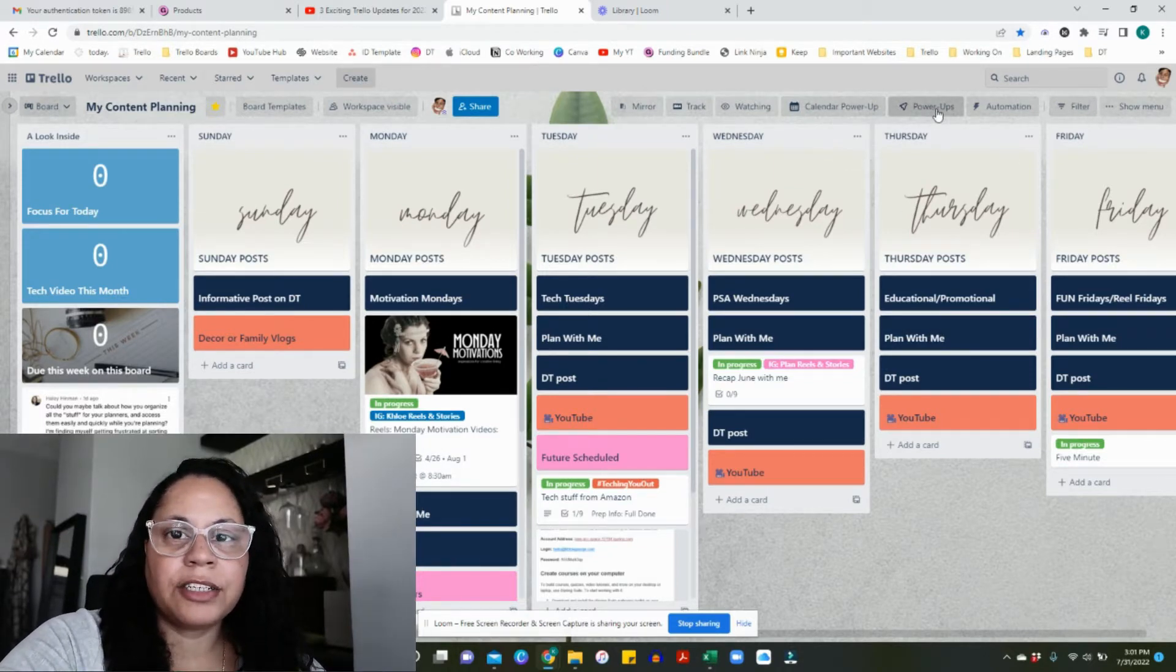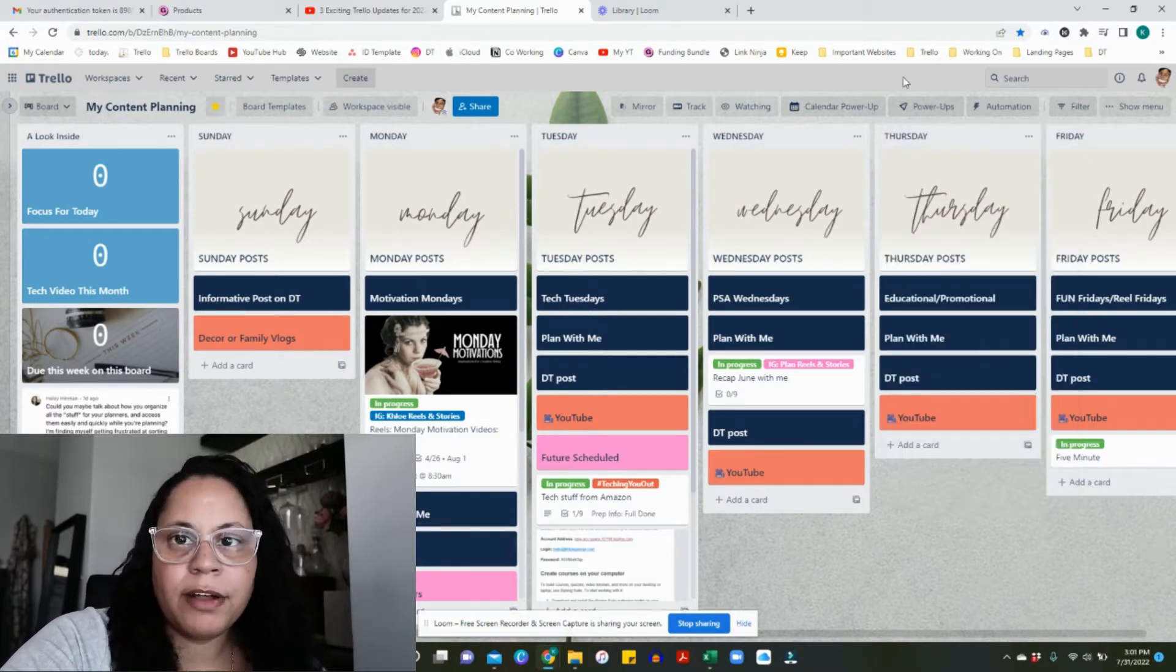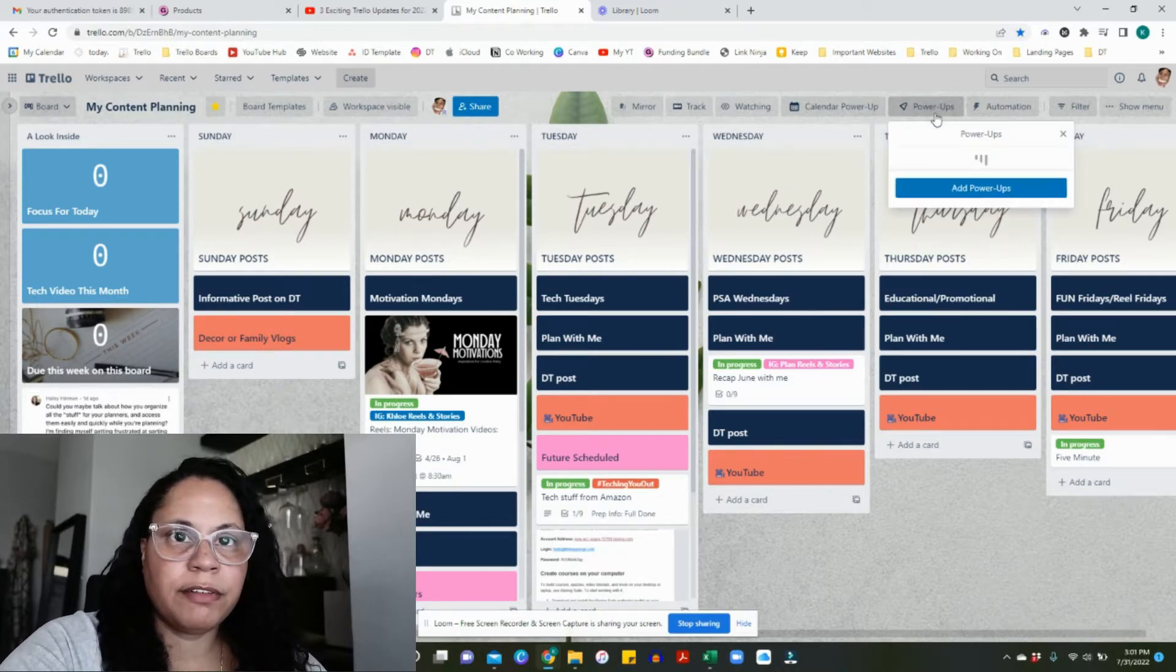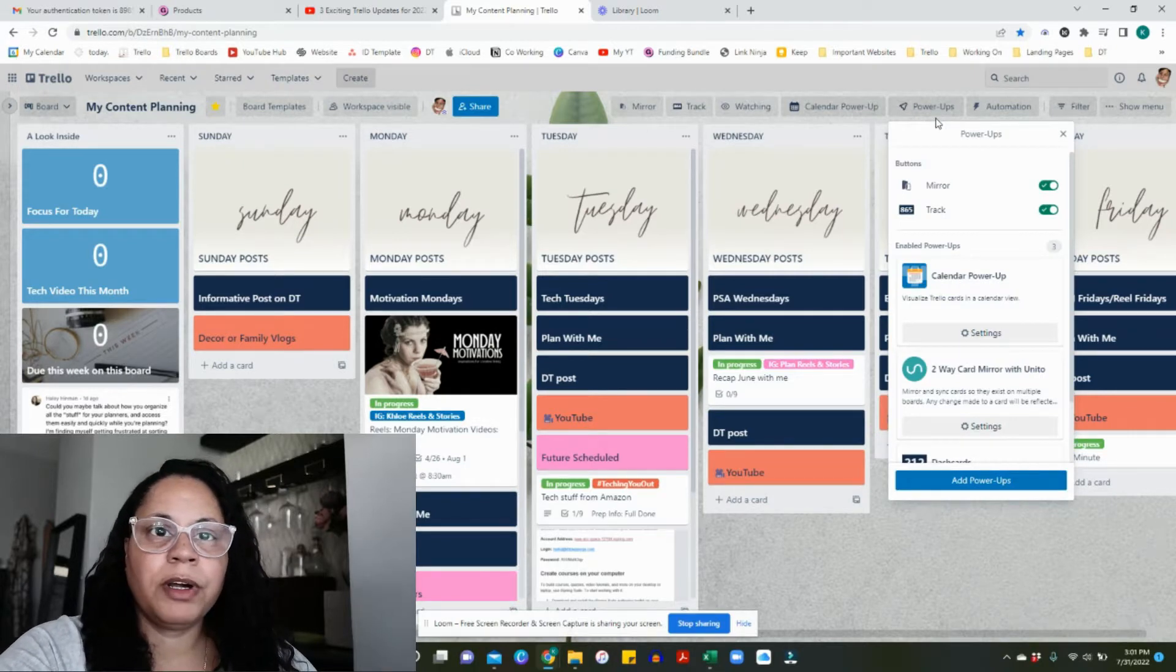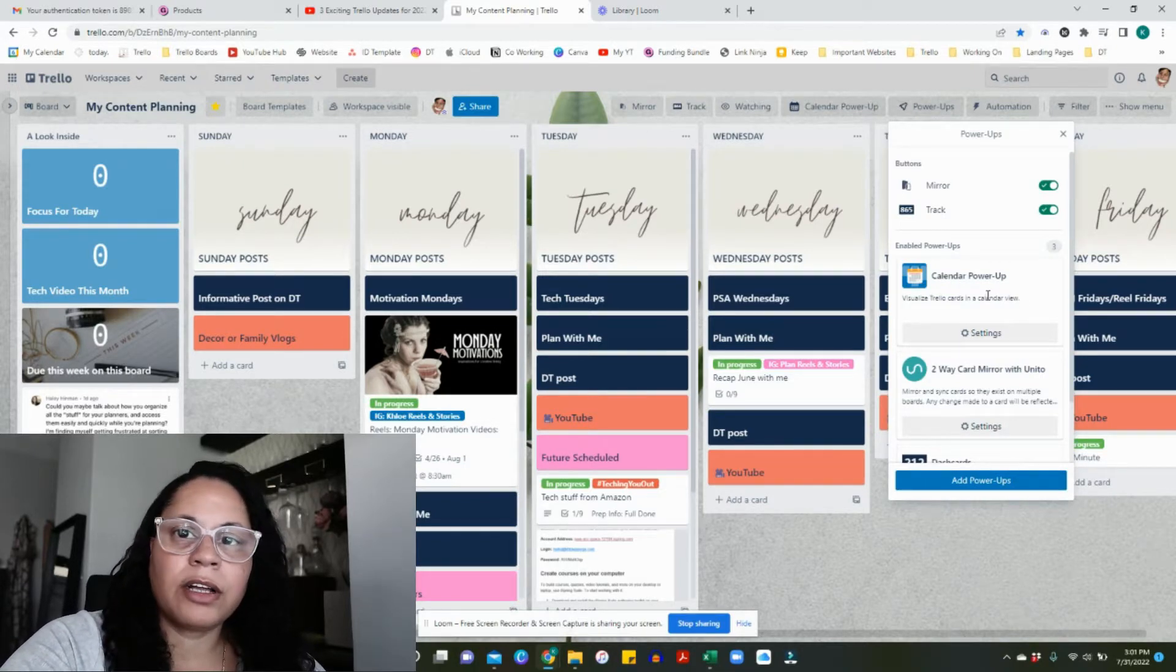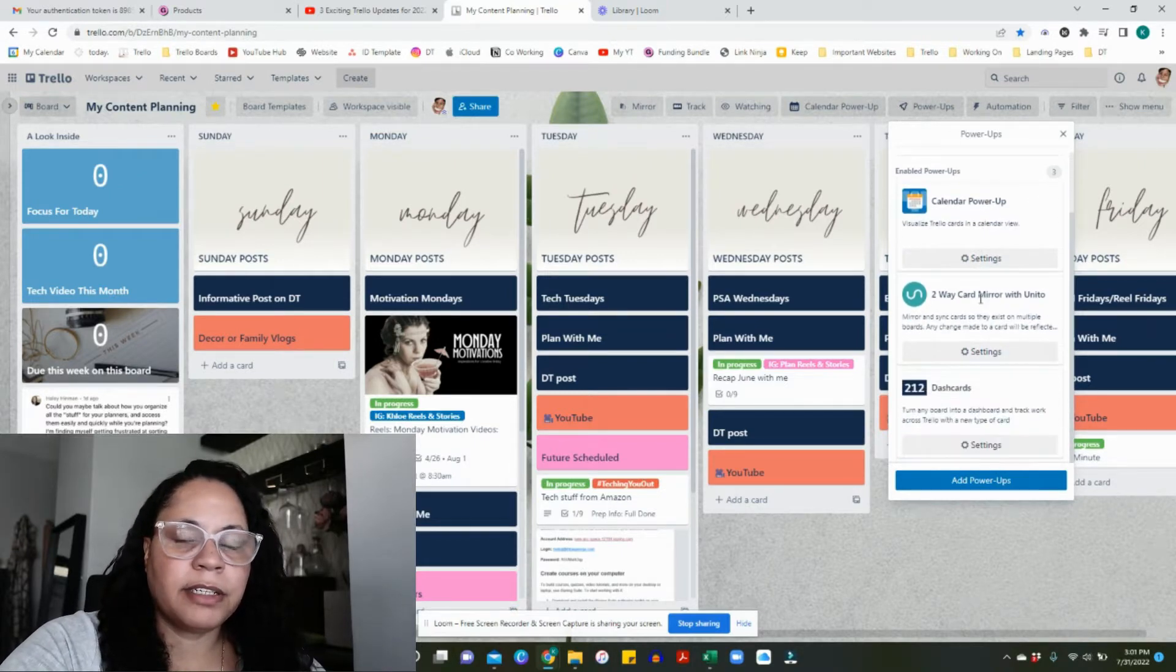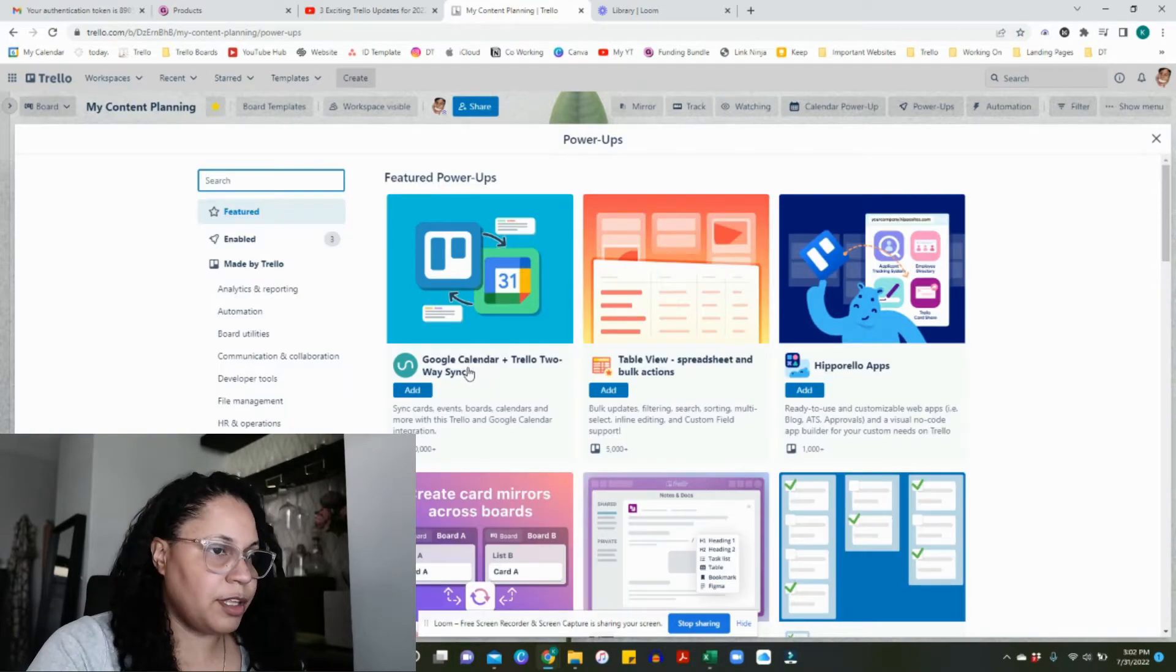Since Trello has changed a little bit, the actual calendar power-up can be found under the power-up section on the top of your Trello board. If you don't already have it, click on add power-up and it's going to lead you to the database of power-ups.